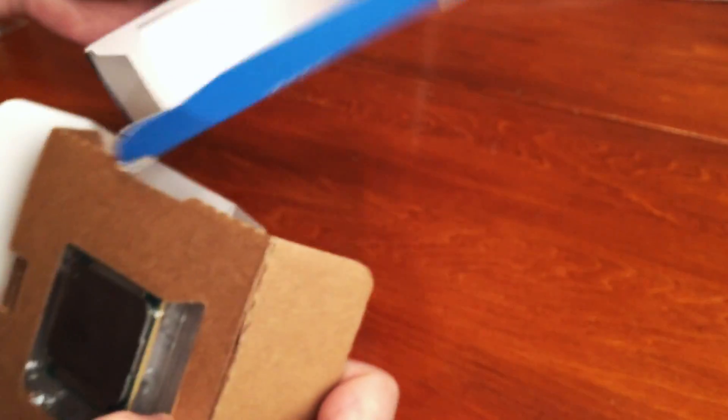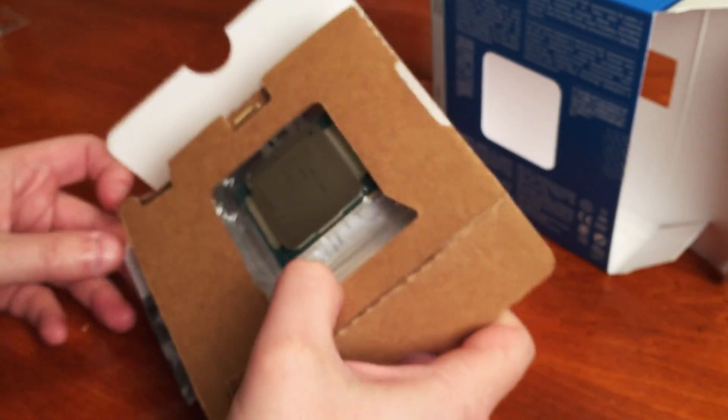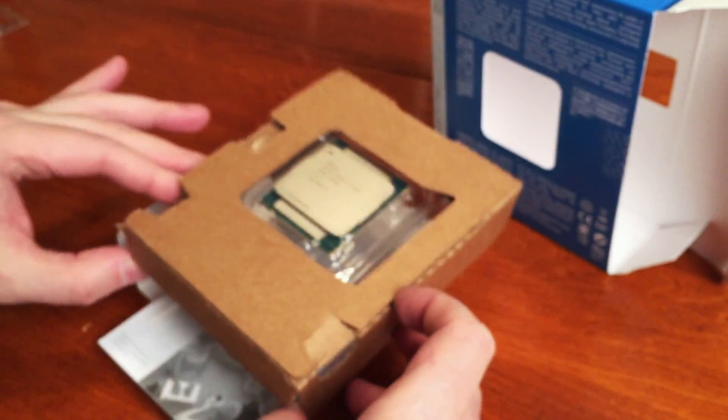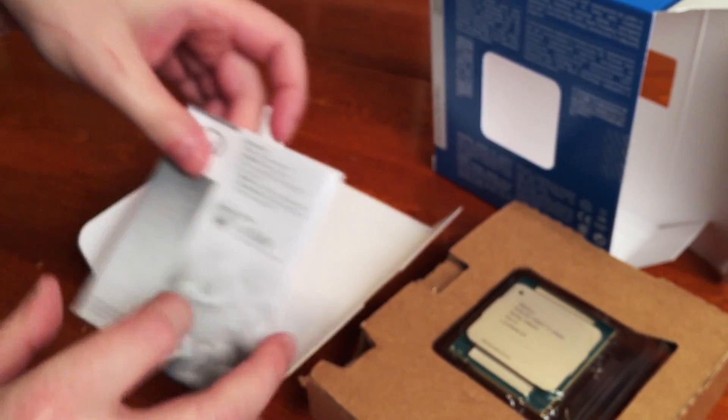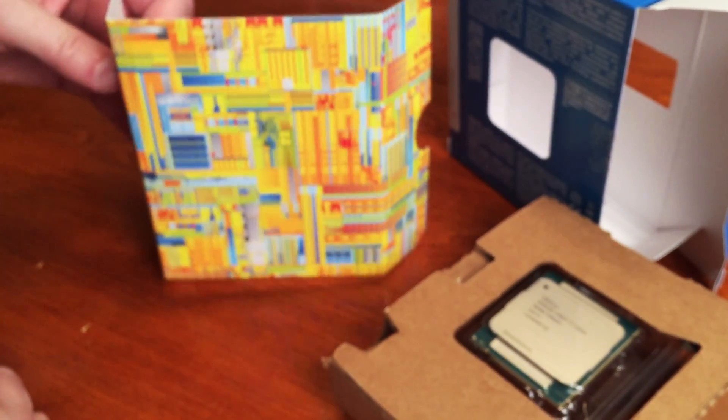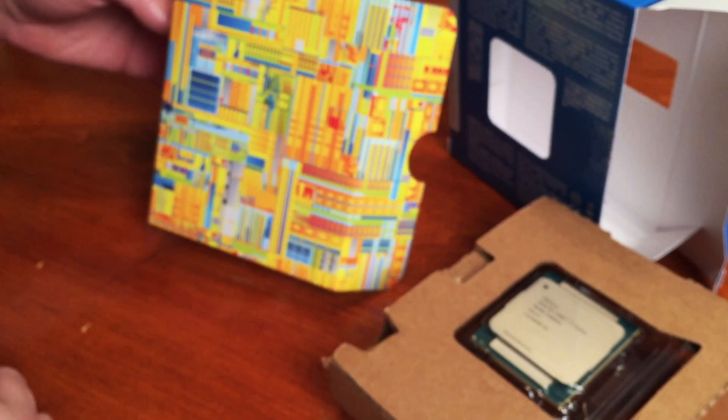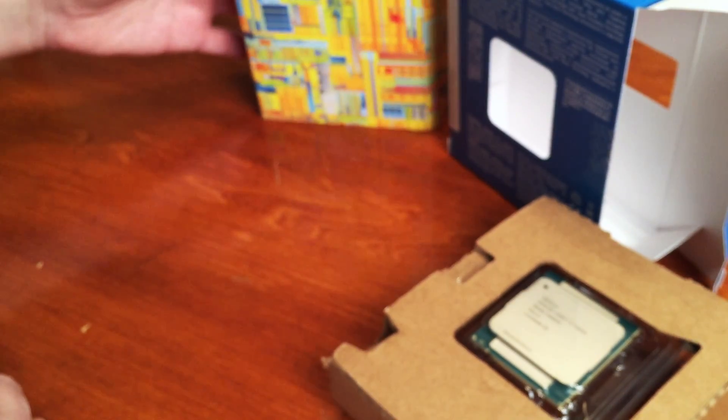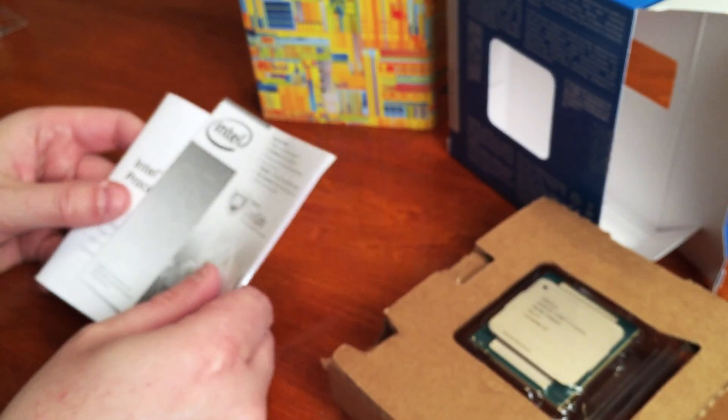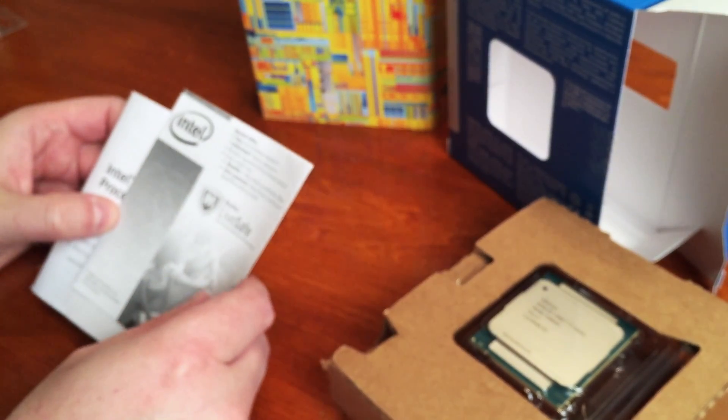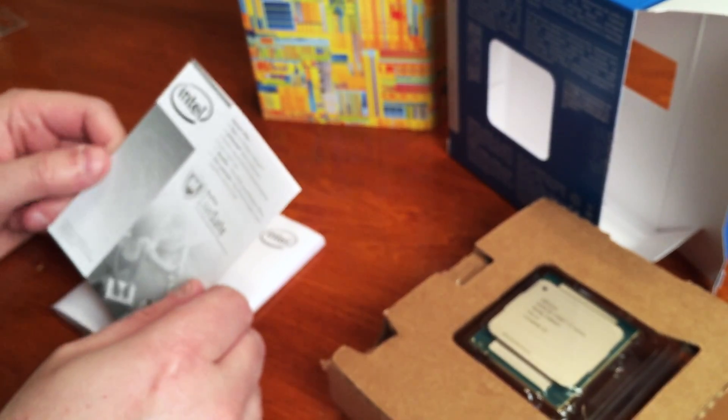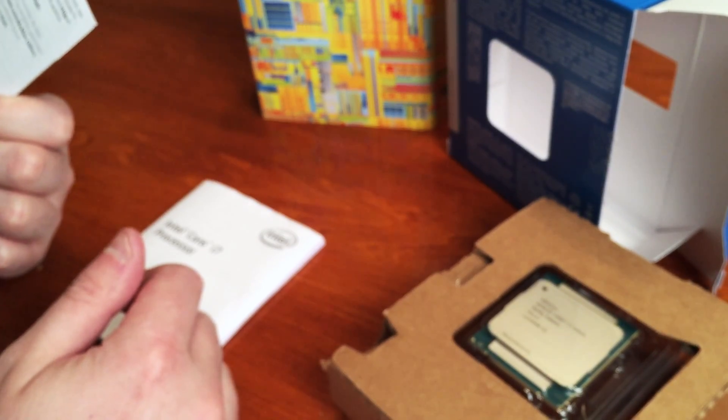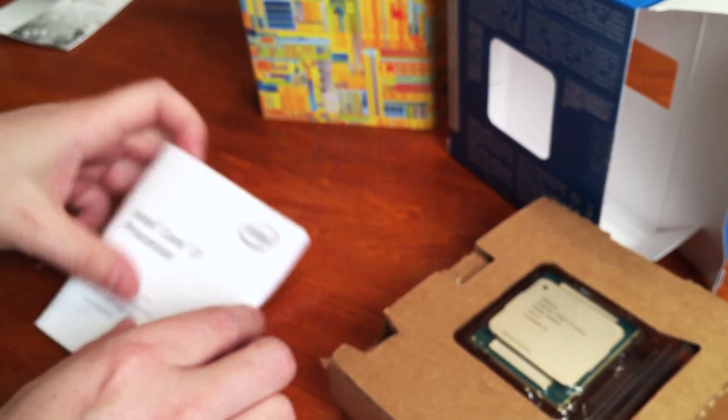The box is empty, so I'm going to set that aside. I'm also going to set the processor to the side. Looks like we just have a little digital city insert there. Here we have a free trial of McAfee. John McAfee says don't even get McAfee, so yeah, forget about that.